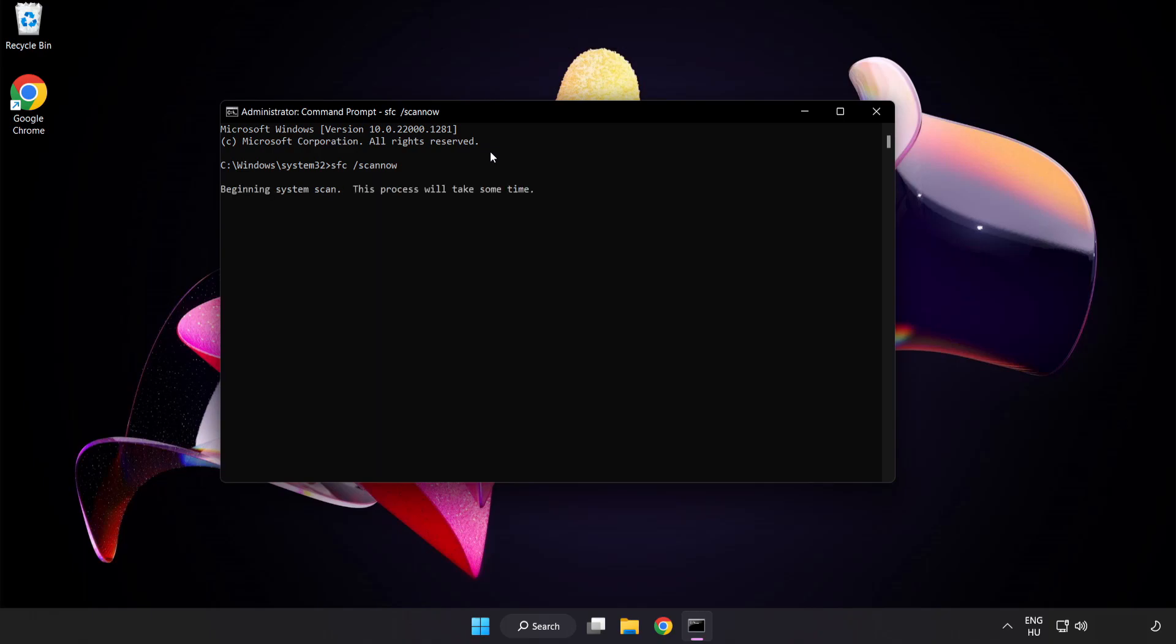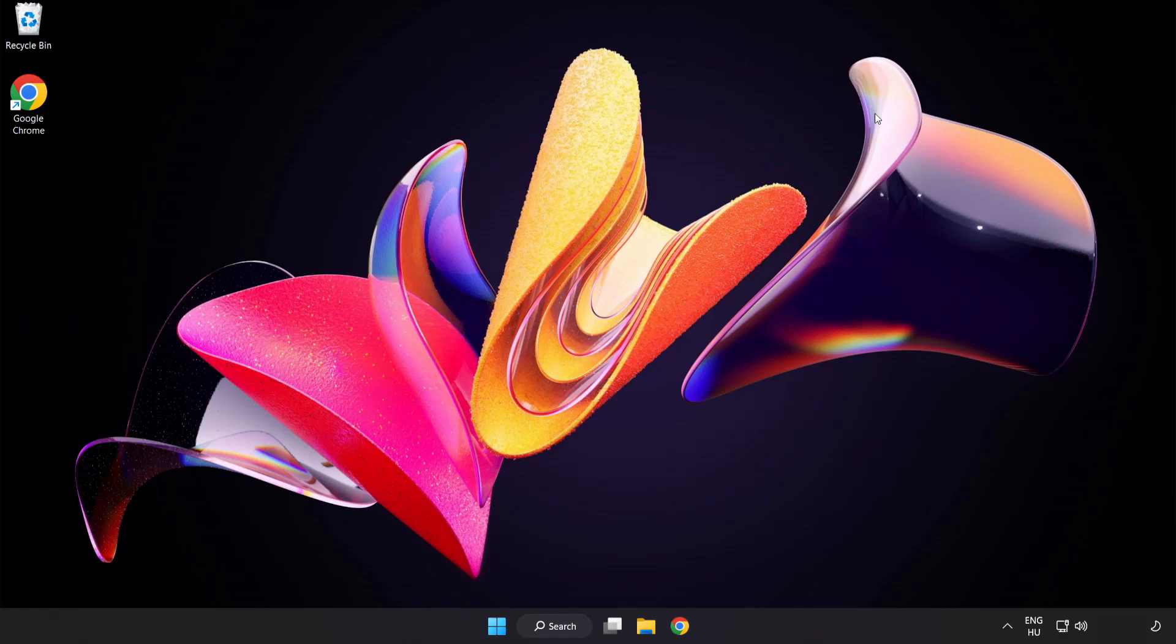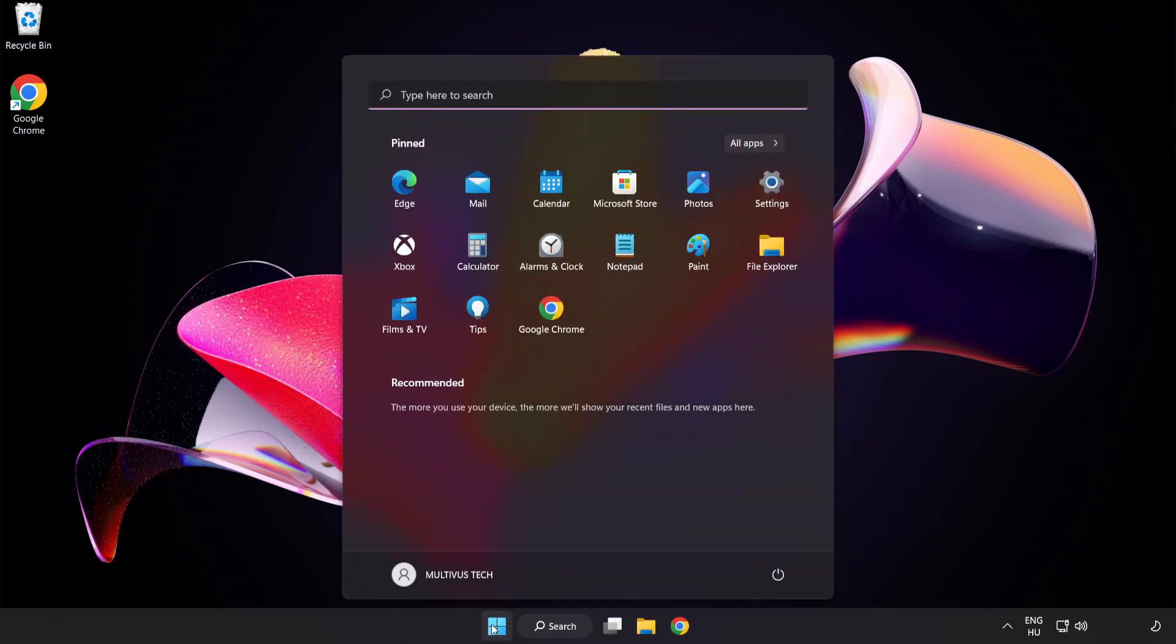Wait. After completed, close the window and restart your PC.